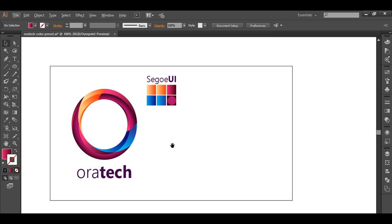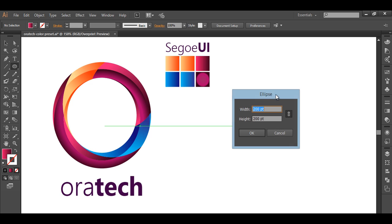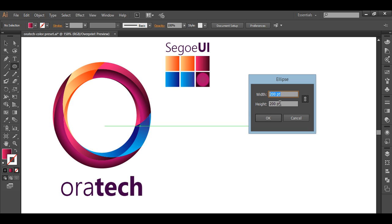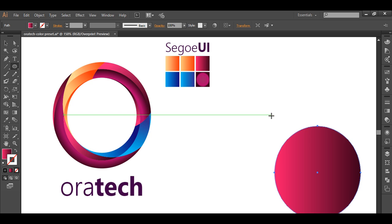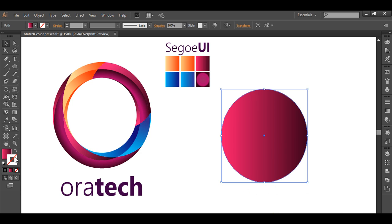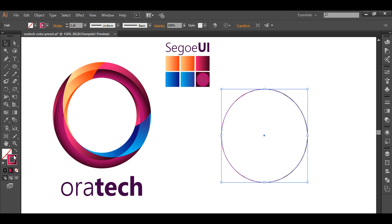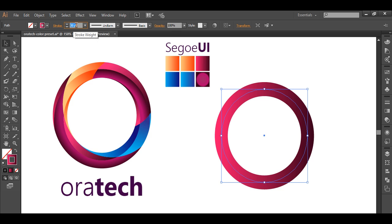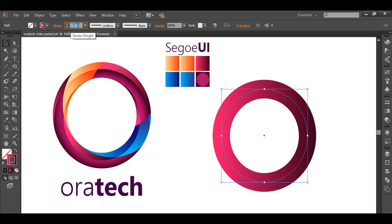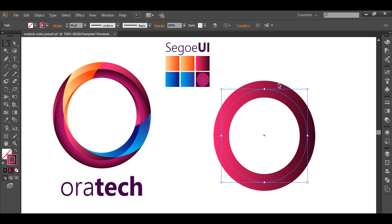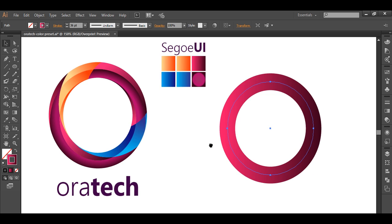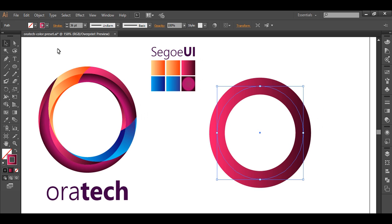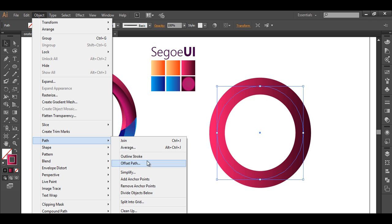Let's begin the tutorial. Select the ellipse tool and left-click your mouse button. Keep the width and height around 200 and make sure it's locked, then click OK. You now have a circle of 200 points. After that, click on the stroke arrow so the stroke is filled with a color. Then with Shift pressed, scroll up to increase the stroke size and fill it up to 36 points — we are using 36 points for our logo. Now go to Object > Path > Outline Stroke to convert this into a filled object.